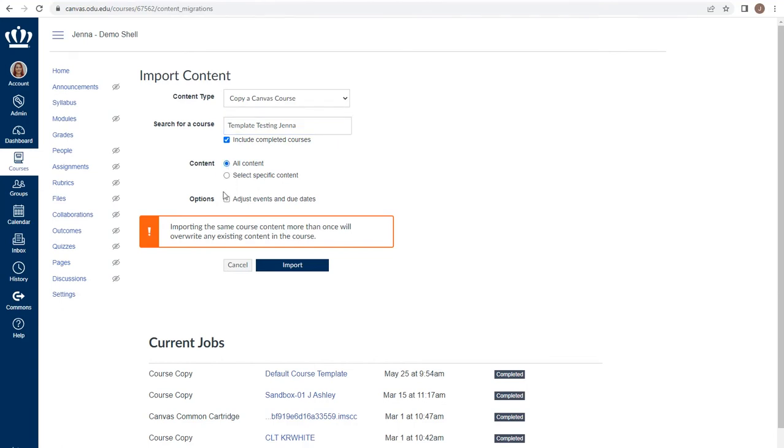When you choose all content, you are also given the ability to adjust events and due dates. While you're working with content that's been directly migrated from Blackboard, we do not recommend you adjust the events and due dates.